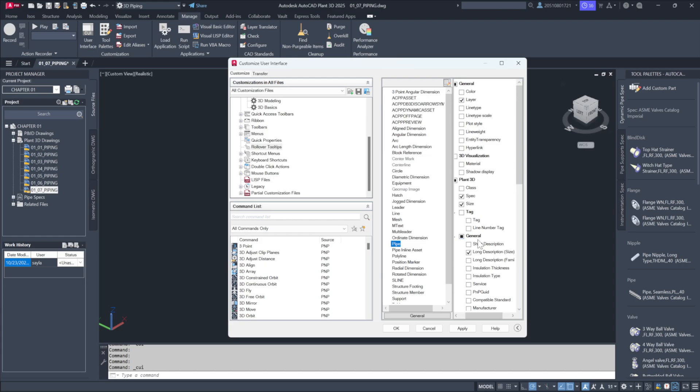For the pipe options, you can enable a short description to be shown. And for inline assets like valves, you can choose to add the service or a short description.